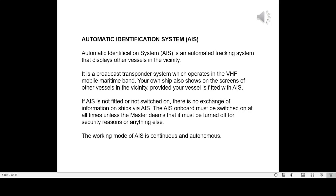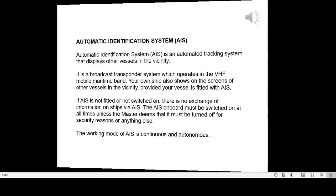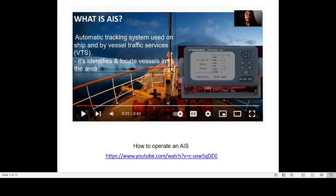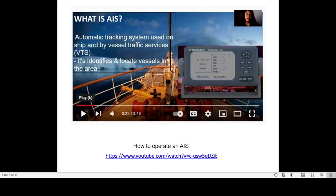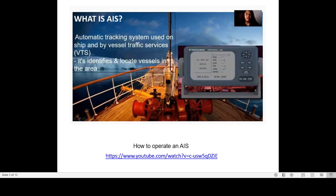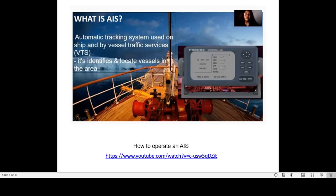The working mode of AIS is continuous and autonomous. AIS is Automatic Tracking of Vessels and Ships by Vessel Traffic Services or VTS. It identifies and locates vessels in the area.